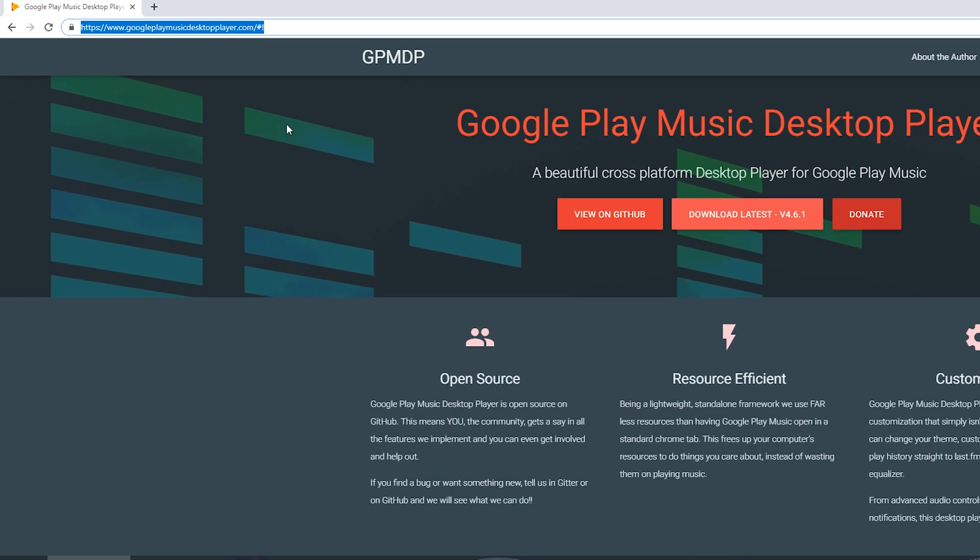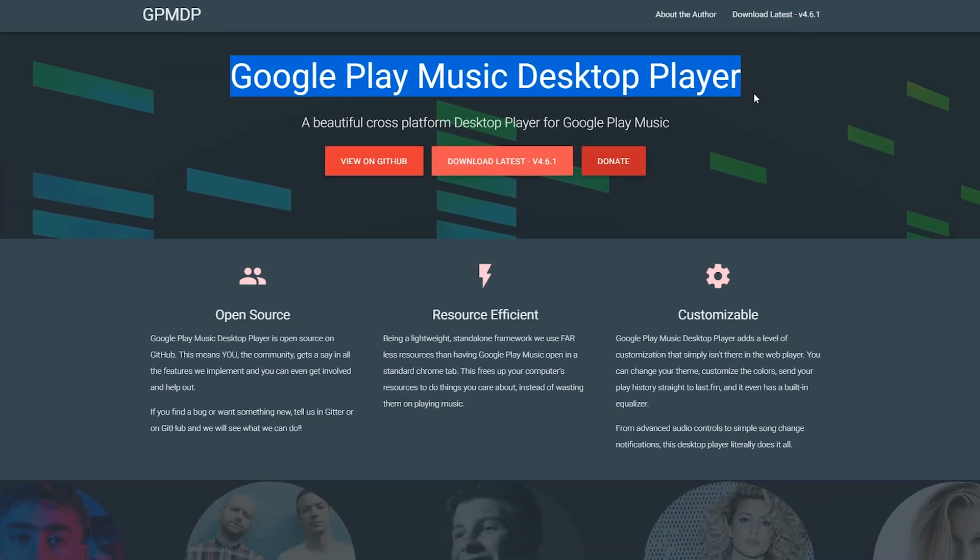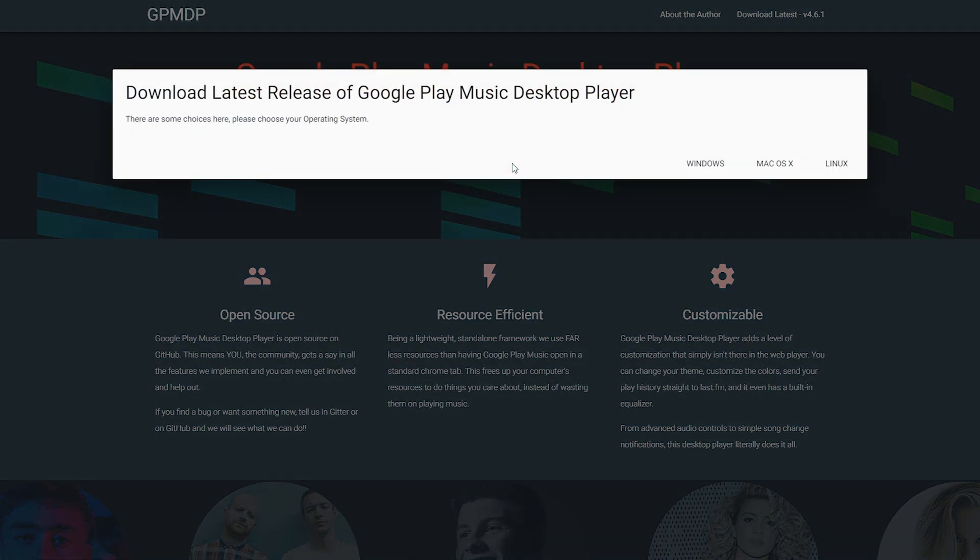So the first thing we need to do is come to this link. Links as always are in the description down below. And what we're going to be doing is coming to the center of this web page and we're going to be clicking the download latest version. In this case for me it's 4.6.1 but I'd recommend downloading whatever the version is for you.